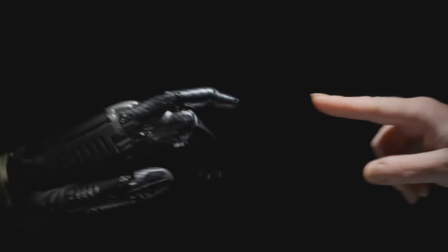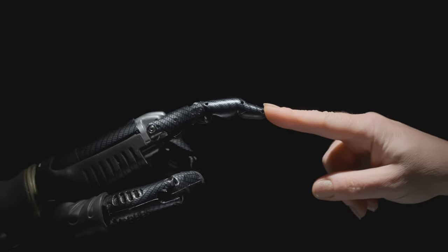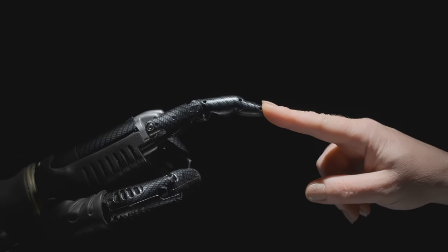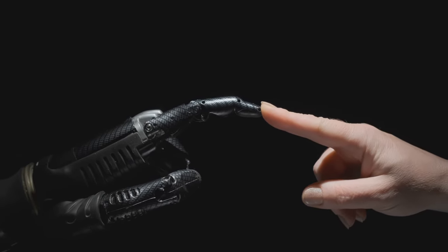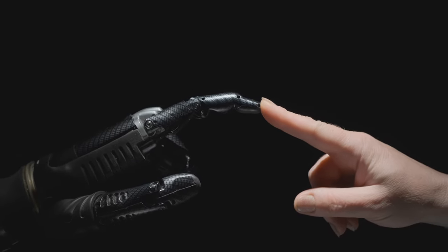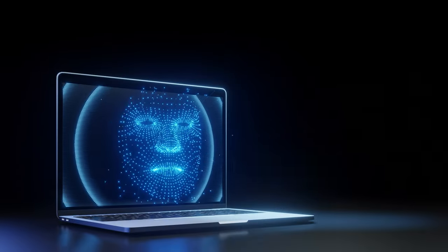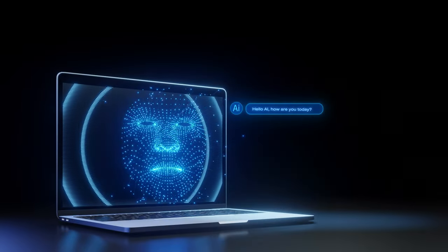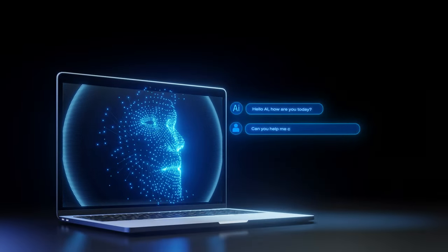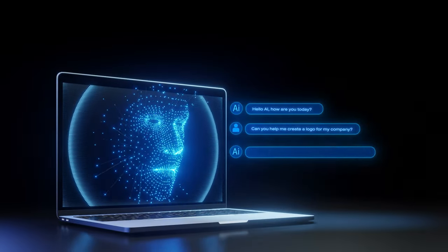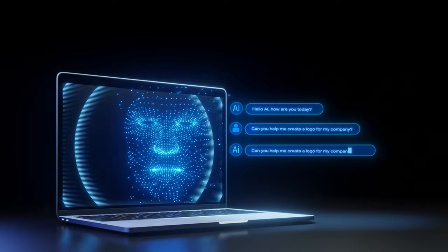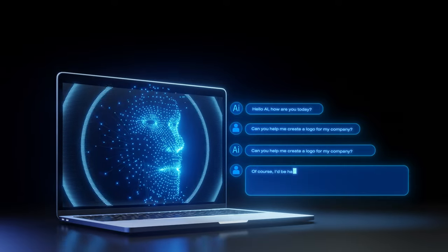The AI revolution is already here and it is up to us to determine how we embrace it and adapt to it. To achieve this, we must reframe our mindsets and not view AI as a threat, but rather as a tool.